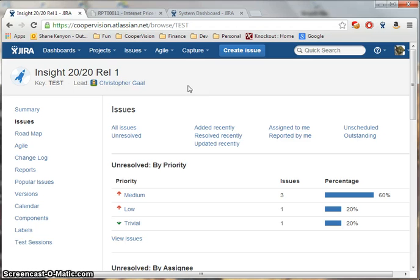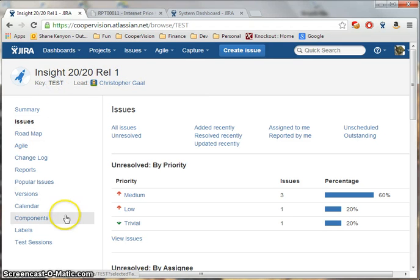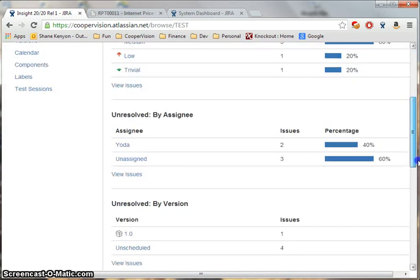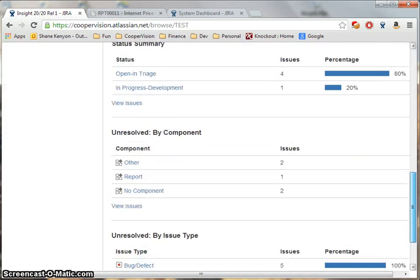The main project screen shows the project title, the project key, various menu items, and various dashboards for the issues that are related to this project.